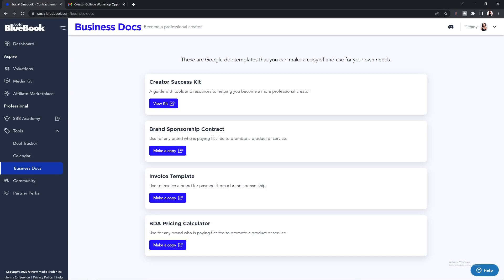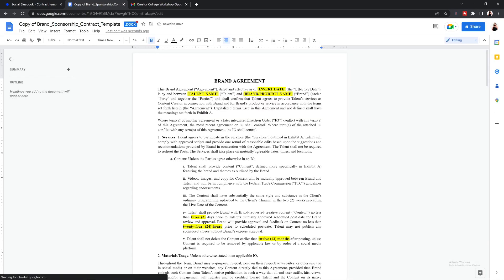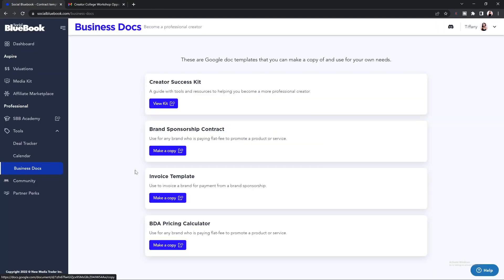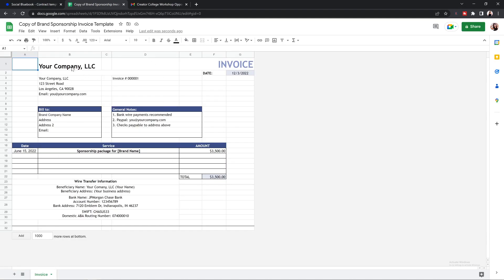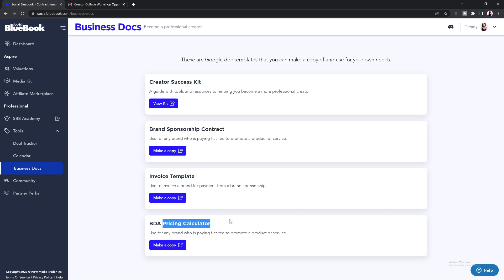If the brand does not send you a contract, we highly recommend that you send the brand a sponsorship contract to keep track of all the agreed-upon deliverables and payment information. To access this, you're going to want to select "Make a Copy" — this will bring you to Google Docs where you can make a copy and edit the information highlighted in yellow to reflect what you and the brand agreed upon. Once you finish your brand collaboration and need to send your invoice, you can go to our invoice template, make a copy — this will bring you to Google Sheets where you can customize the template with your company name, who you're billing, general notes, the services provided, and the amount that is due.